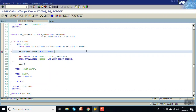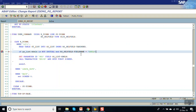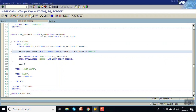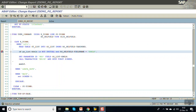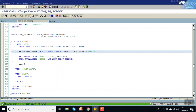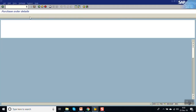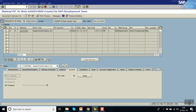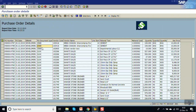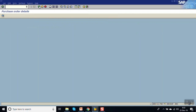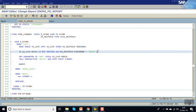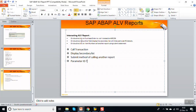Now, if the purchase order is not initial and the RS_cell field name equals EBELM, then only call the transaction. If the user clicks on any other field, the system will not call ME23N. Check and activate, execute — now if you click on the purchase order number it calls ME23N, but if you click any other field the system will not do anything.